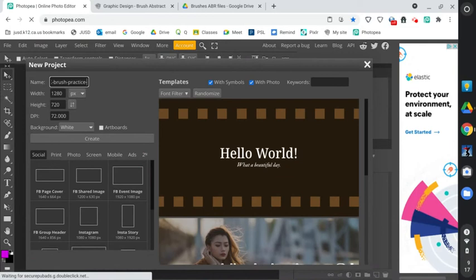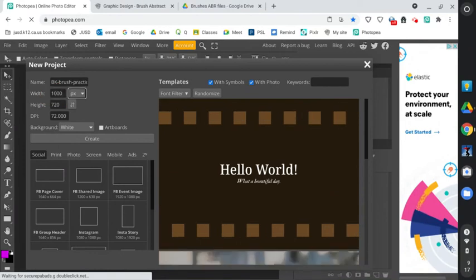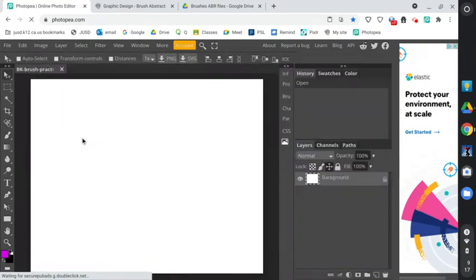And I'm going to put brush practice video just for the sake of this. And the width and the height, I do want you to start with 1000, tab tab on your keyboard, 1000 by 800 pixels wide, 72 pixels per inch, white, and go ahead and click create. And here is our canvas.